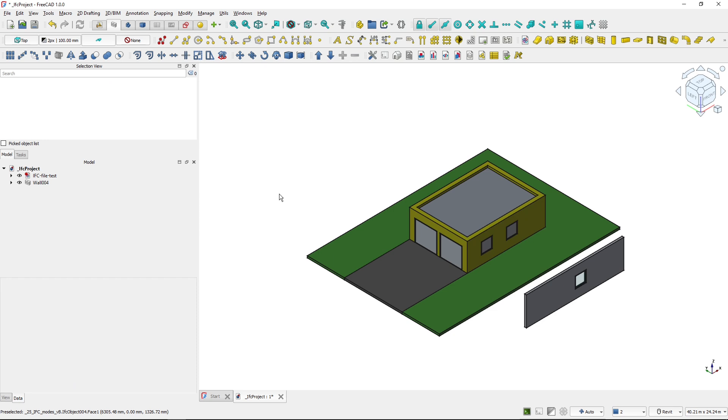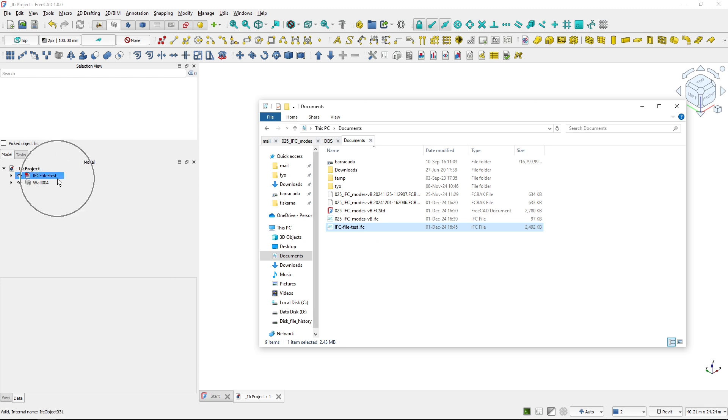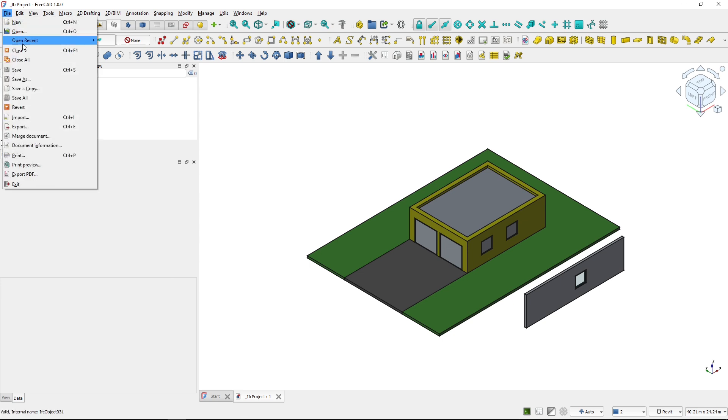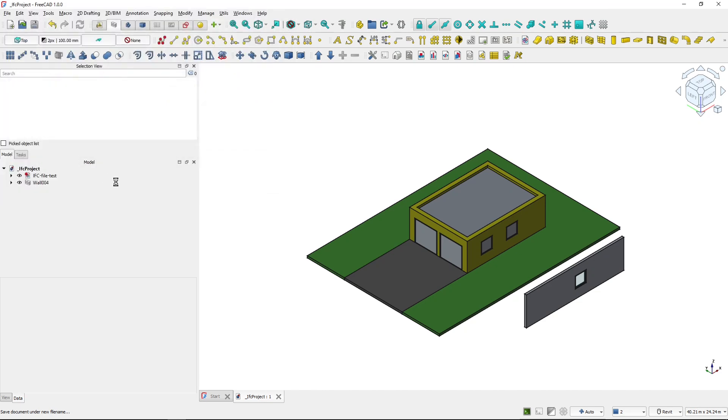So now this part, the IFC part is already saved inside of the IFC file that we saved previously, the IFC file test. So you can see it's this one. And back in FreeCAD, if I go to file and would want to save, now I'm saving the FreeCAD file, the FC STD. So I will go to save as and save as root FreeCAD file. I will save it.